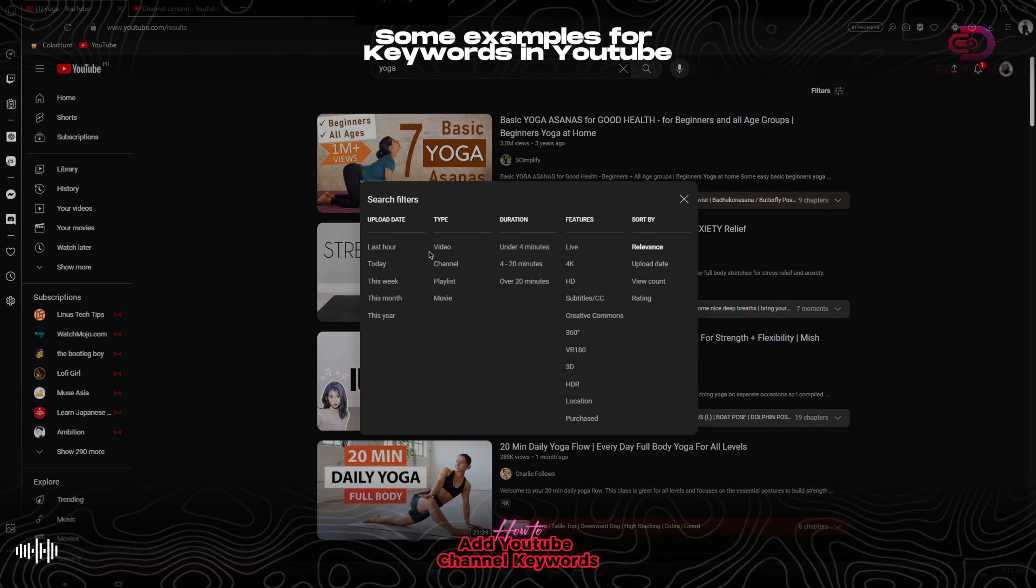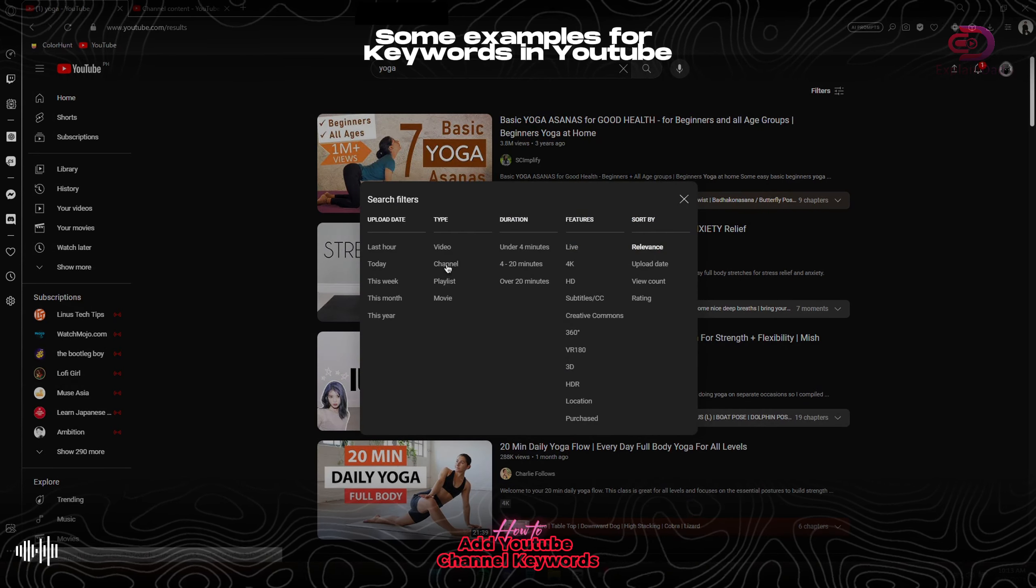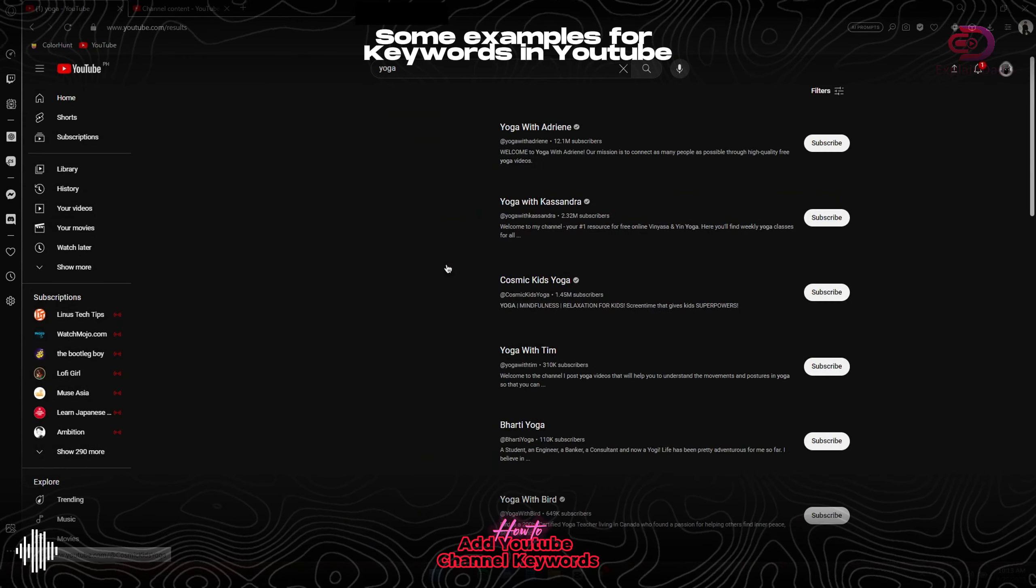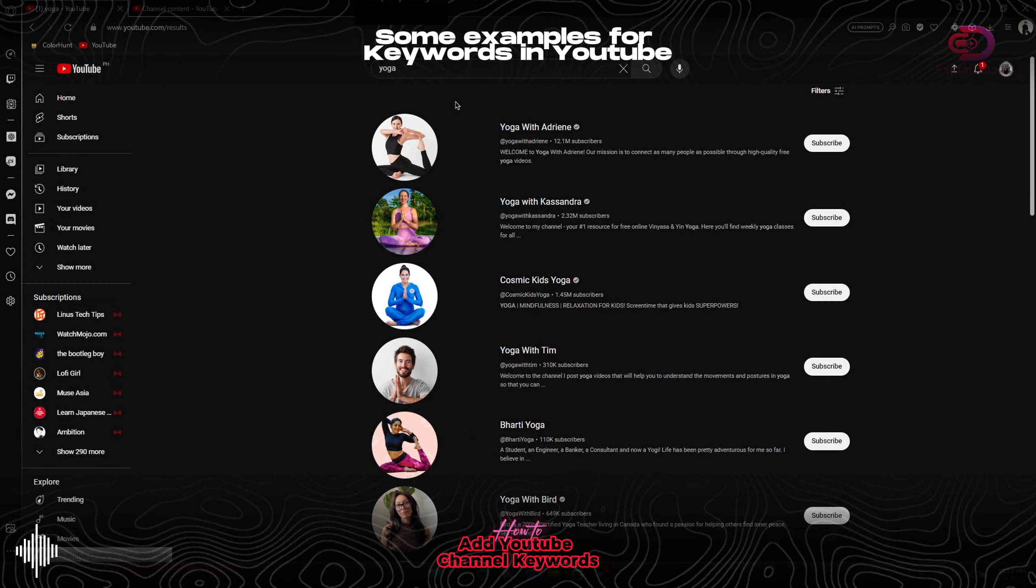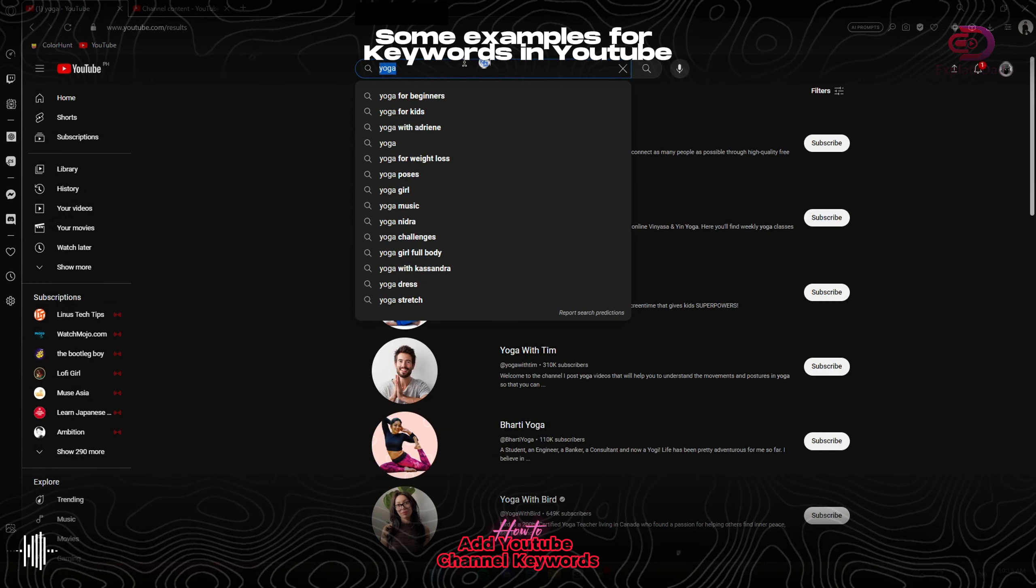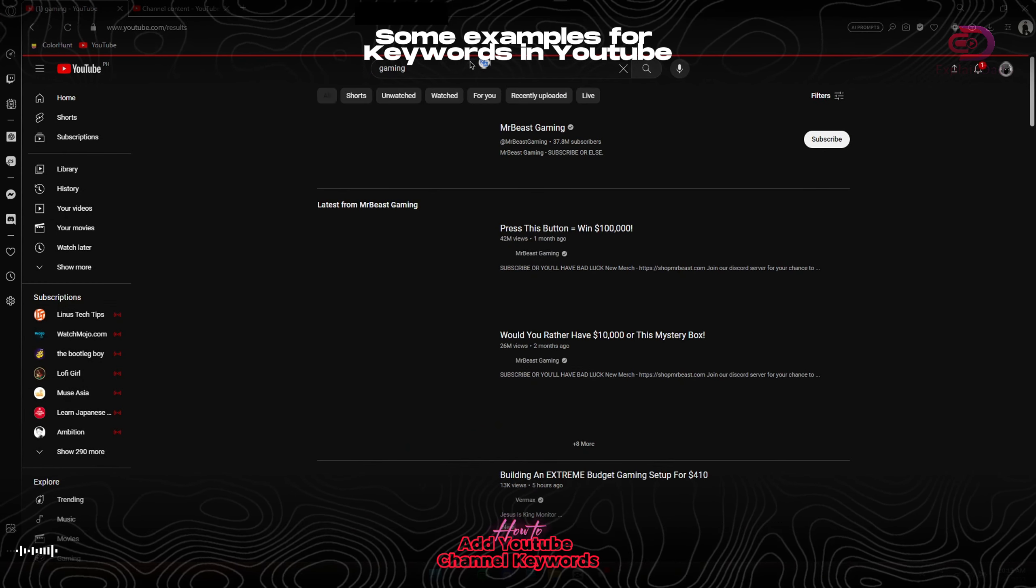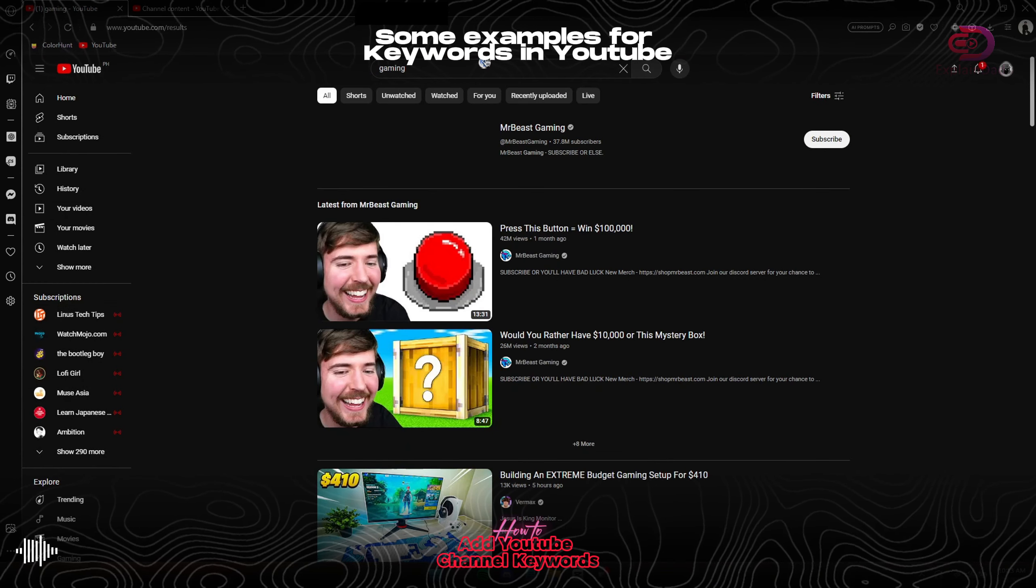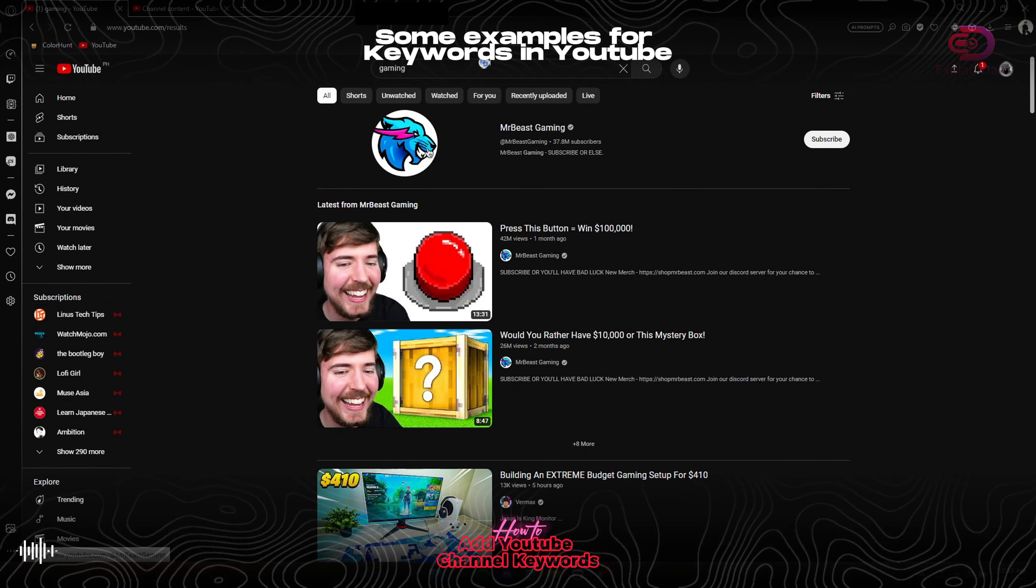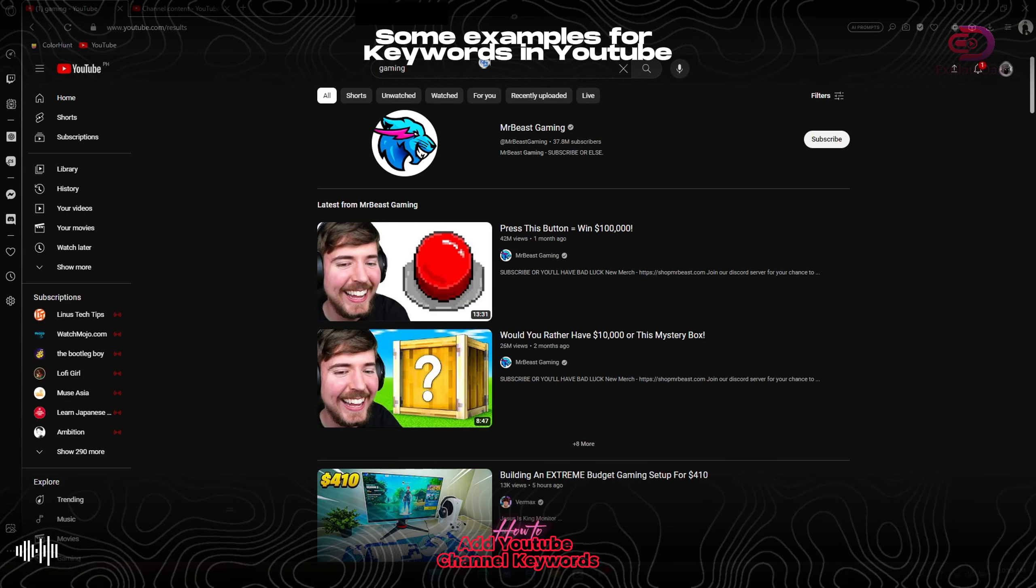For example, when we search on yoga and then filter it out onto channels, these are the people with yoga in their name or yoga in particular to their content.